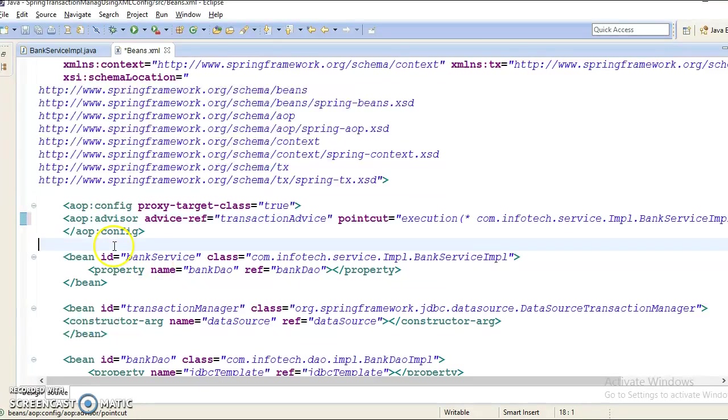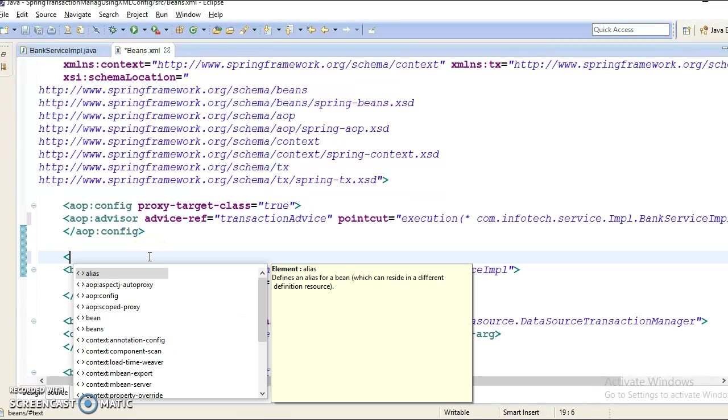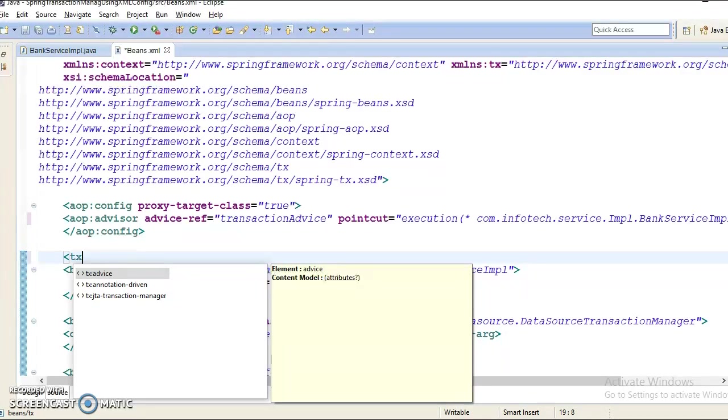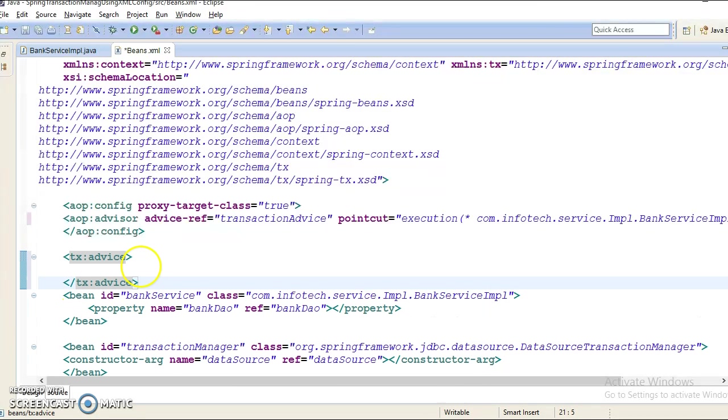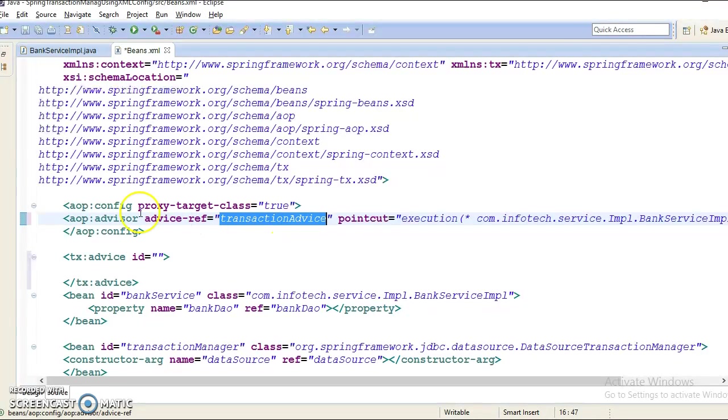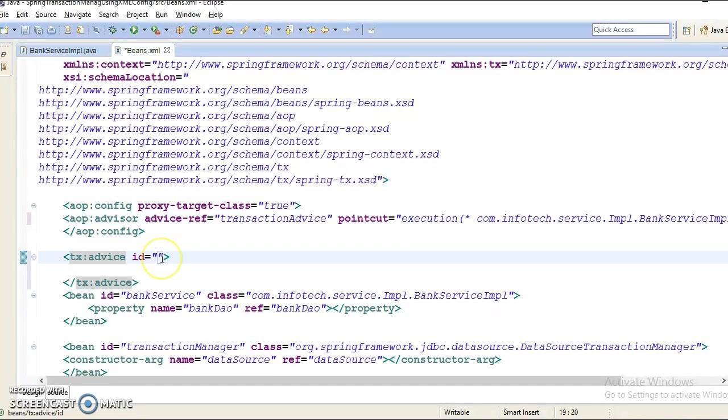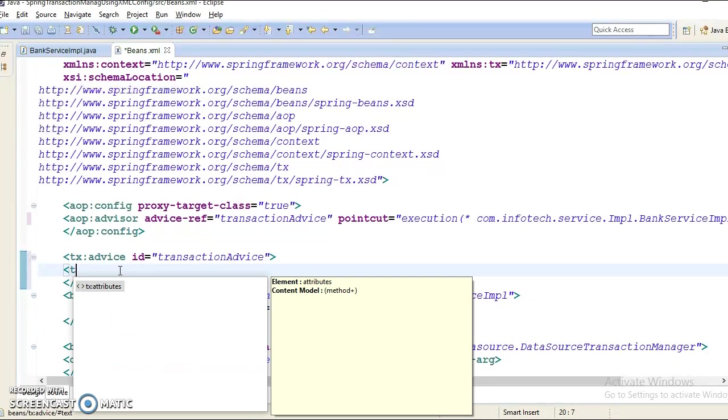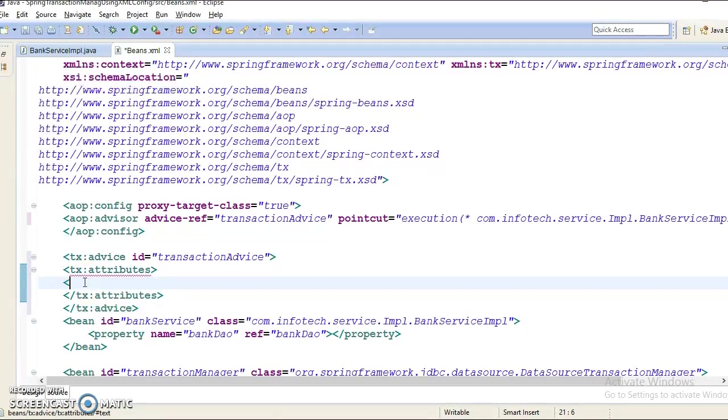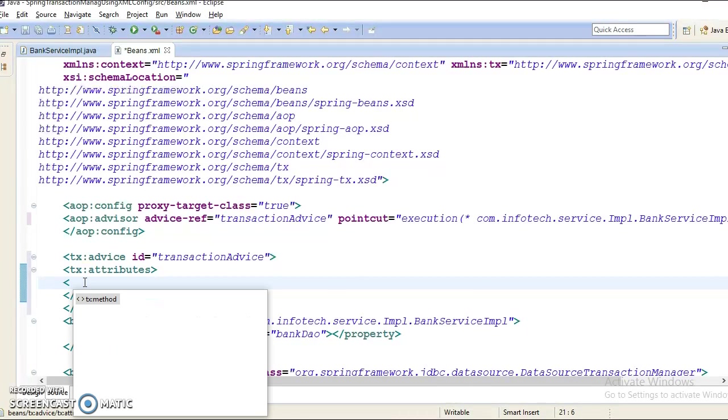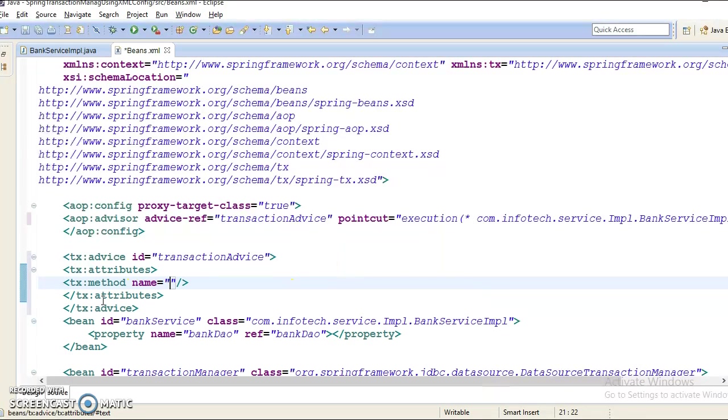Now let's define tx:advice. So advice here asks you to supply ID. So ID I am going to give this ID which I have given as advice ref name in the AOP config tag. Now here I am going to specify tx:attributes. Here you can register all APIs which are available in your BankService implementation. And there you want to manage the transactions, tx:method.